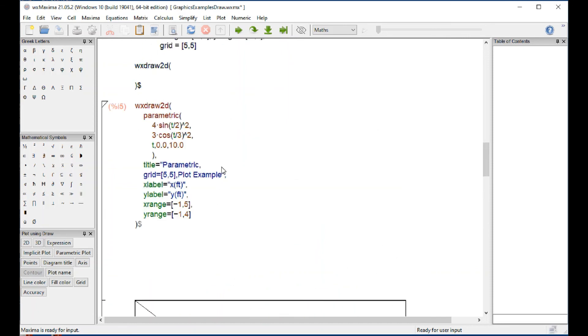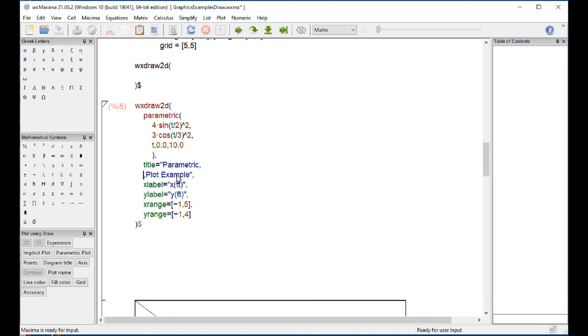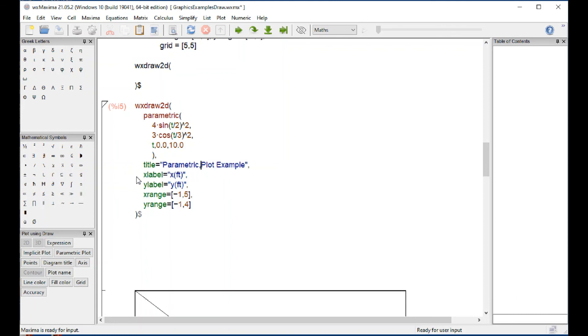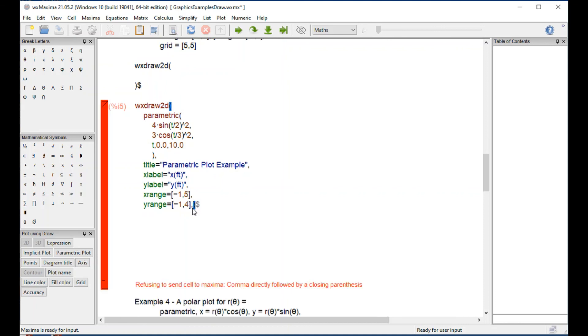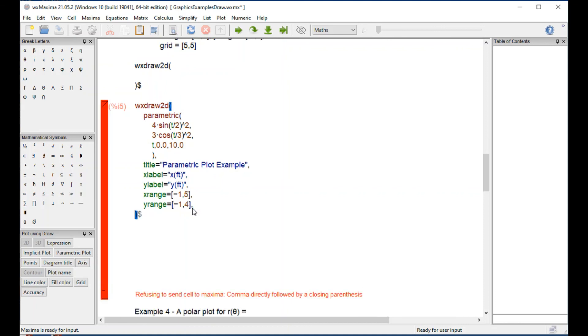Let's look at the instructions here. The grid got thrown into the title, sorry about that. The grid should have been the last command in here, grid equal 5.5.